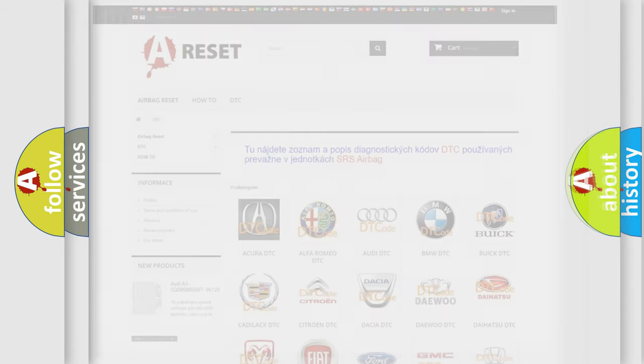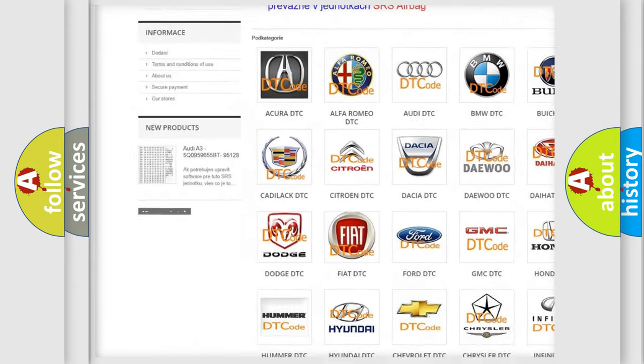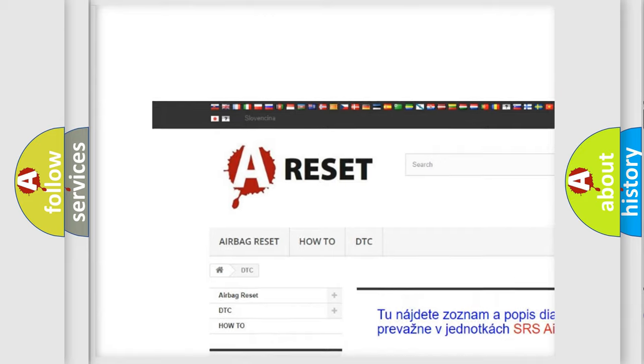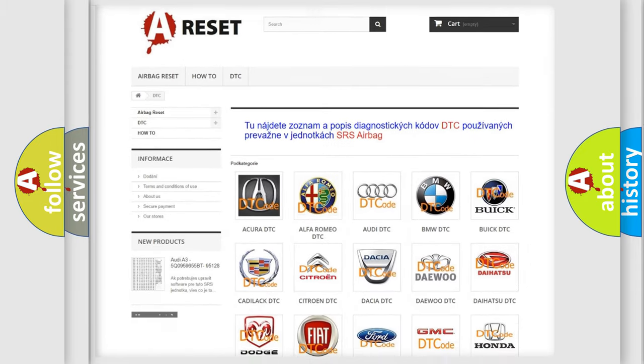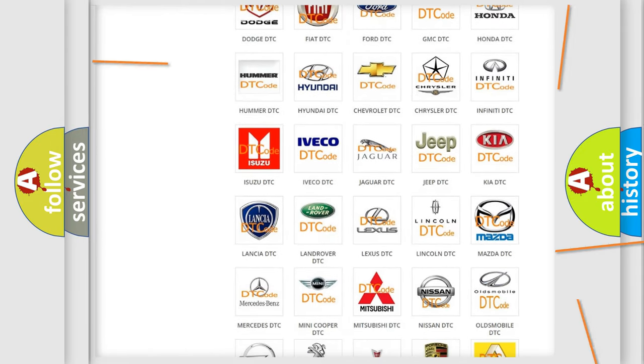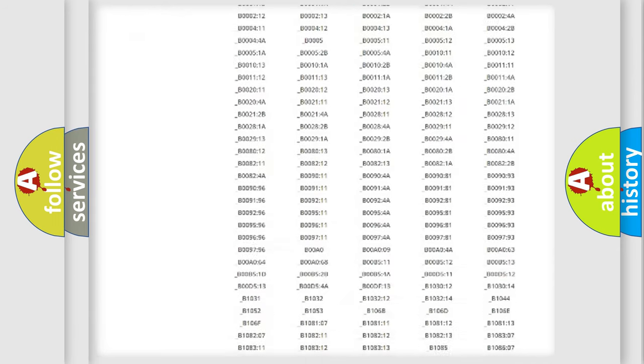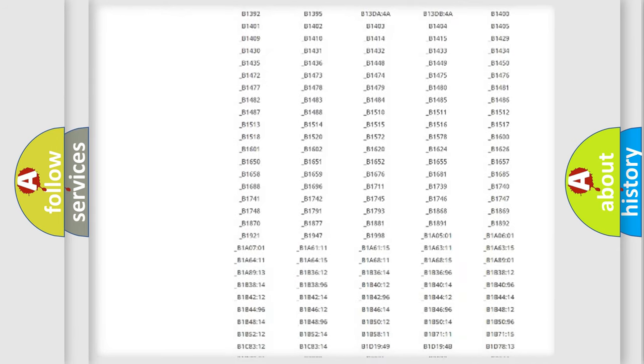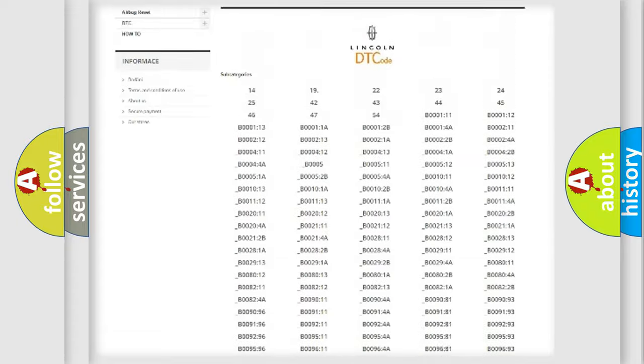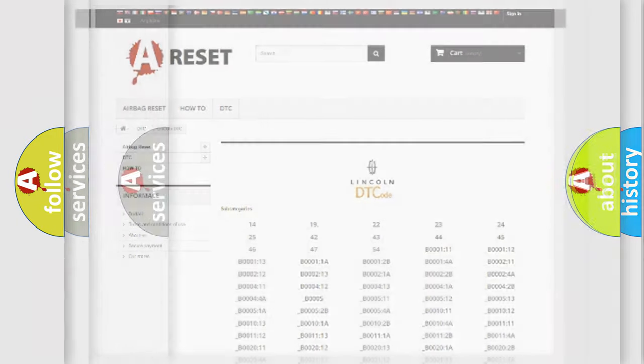Our website airbagreset.sk produces useful videos for you. You do not have to go through the OBD2 protocol anymore to know how to troubleshoot any car breakdown. You will find all the diagnostic codes that can be diagnosed in a link and vehicles, and many other useful things.